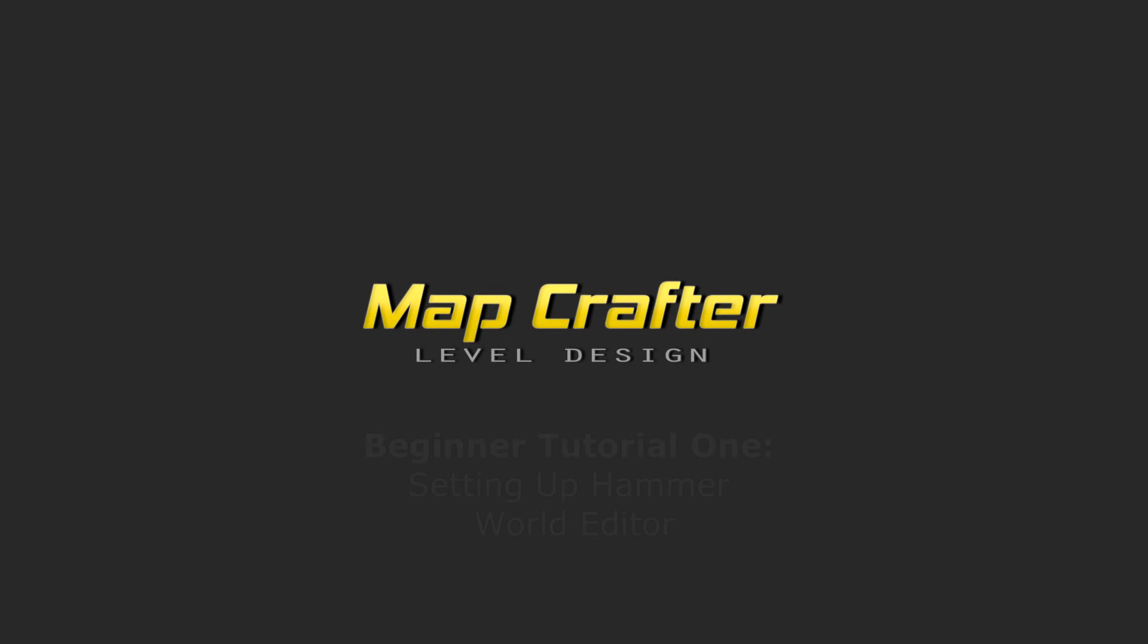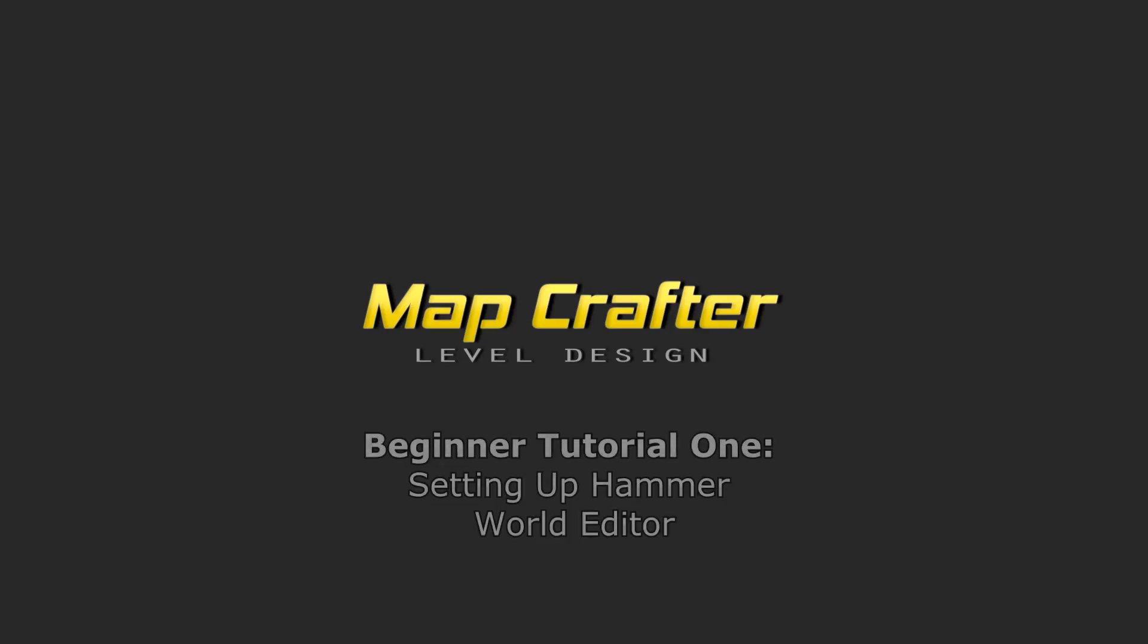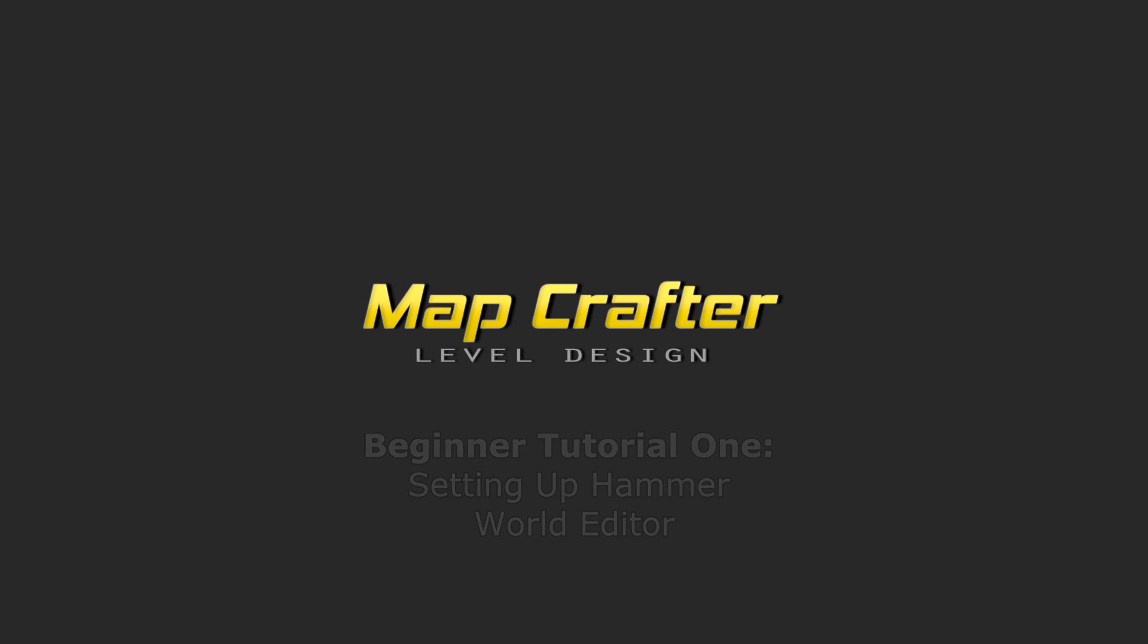All right, that's it for the introduction to the basics of the Hammer World Editor. With this knowledge, you have taken the first step towards creating your map. Much of this information was taken directly from Valve's Developer Wiki, which can be found in the link in the description. I hope I helped you, and if I did, please like, subscribe, and come back for more. I will have more beginner tutorials soon.